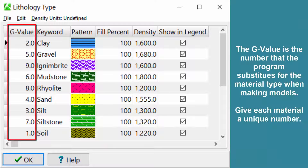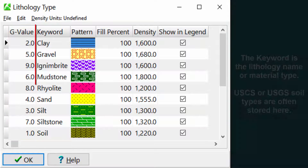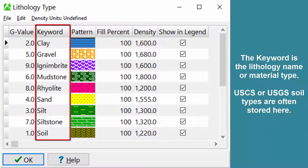The G value is the number that the program substitutes for the material type when making models. Give each material a unique number. The keyword is the lithology name or material type; U.S.C.S. or U.S.G.S. soil types are often stored here.